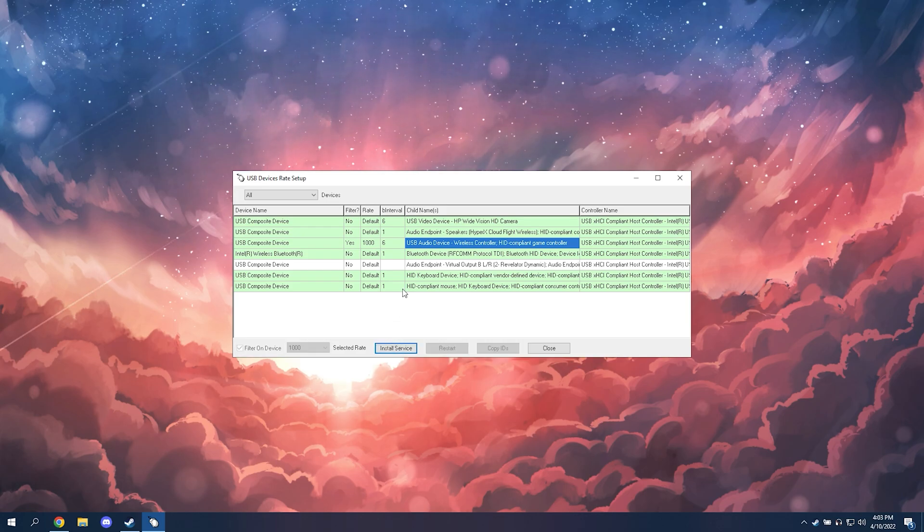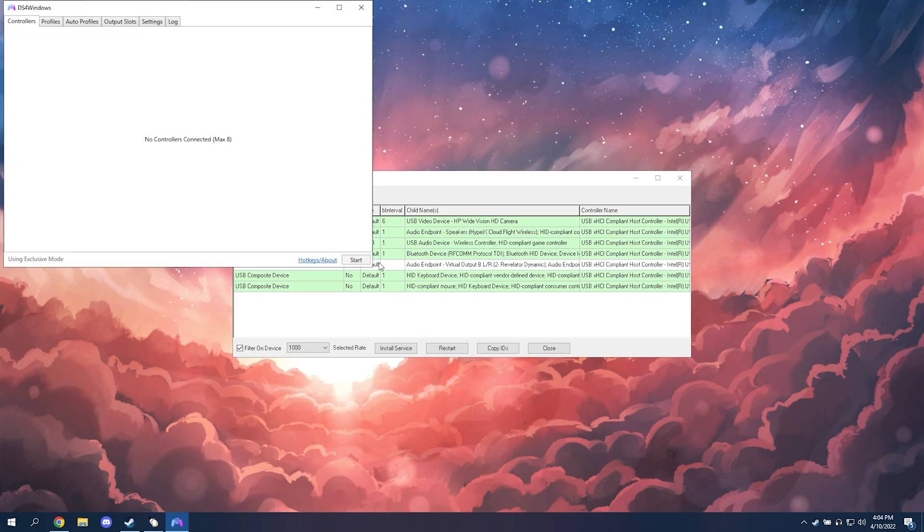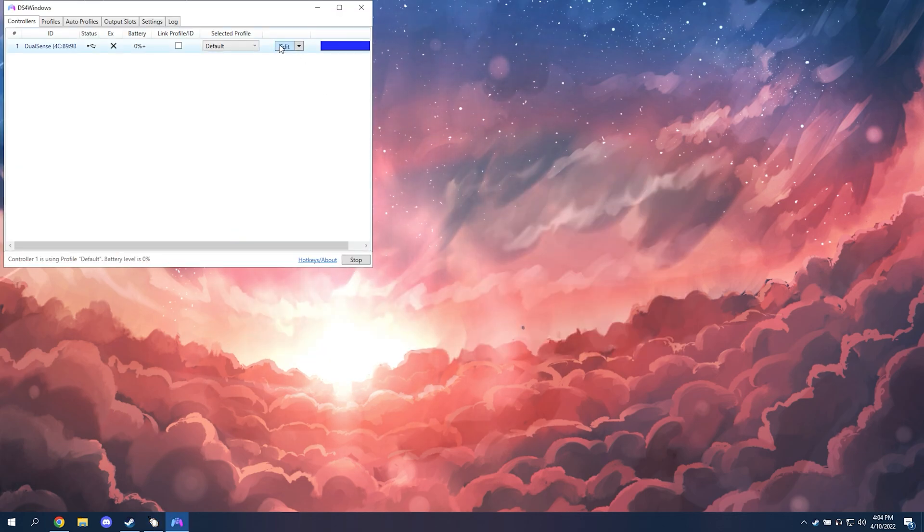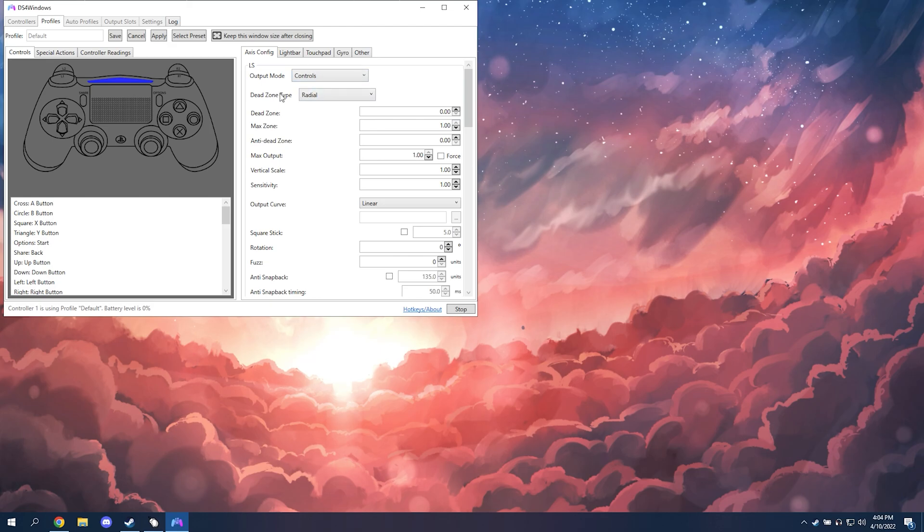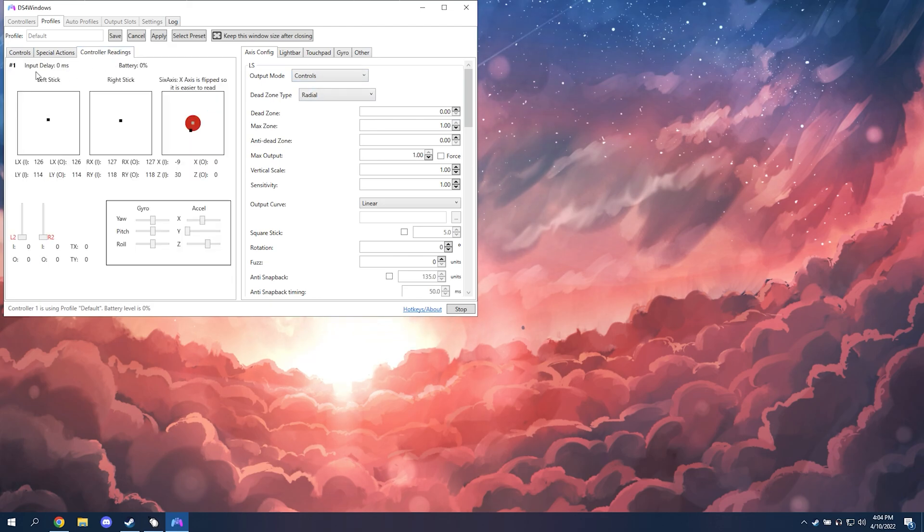And once that's done, you're going to unplug your controller and plug it back in. And after doing that, if you're on a PlayStation controller, I went back to my DS4 Windows controller readings. And then I see that my input delay now says zero.